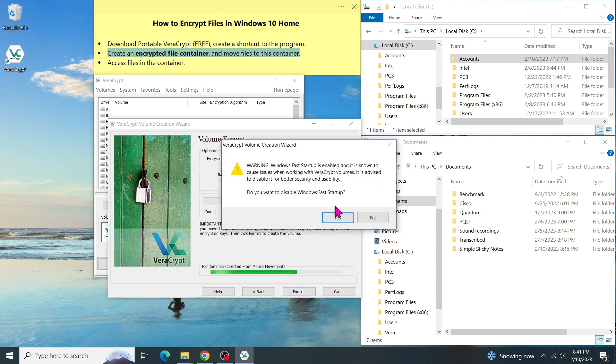The message pops up asking whether we want to disable Windows Fast Startup. Basically, the Windows Fast Startup feature prevents the computers from shutting down completely and not dismounting the VeraCrypt volume properly, and upon booting up, not prompting the password. So please, make sure you dismount the volume after you finish your work before you shut down the computer or let it go to hibernation mode.